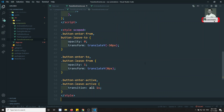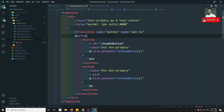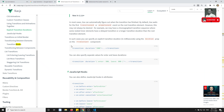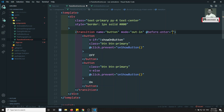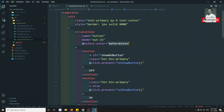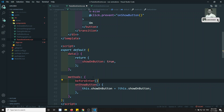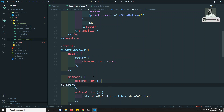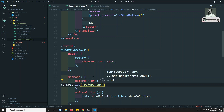We can use JavaScript events. For example, the first one is the before-enter event. Before-enter fires before starting the transition — before the element is entering into the transition. Let me write before-enter here, and in the methods: before-enter with console.log('before-enter').